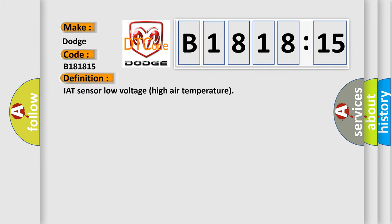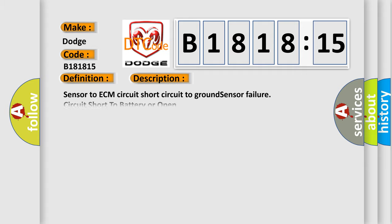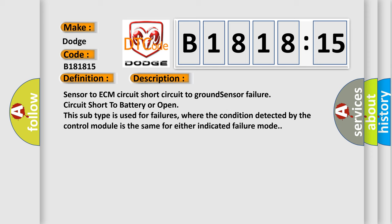The basic definition is: IAT sensor low voltage high air temperature. And now this is a short description of this DTC code.